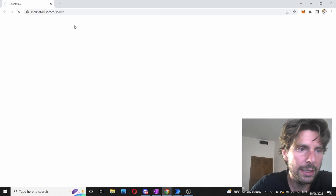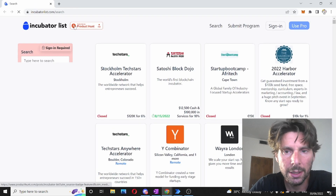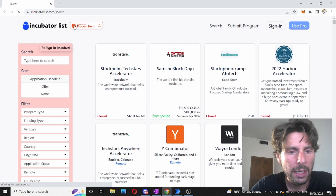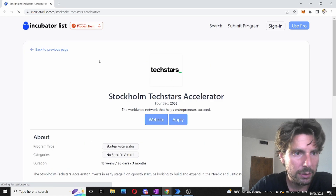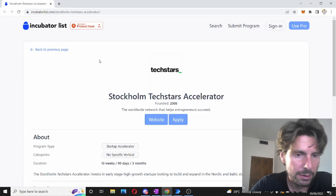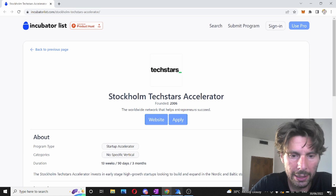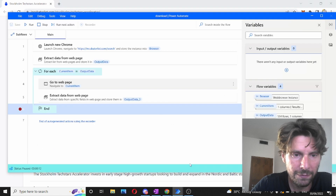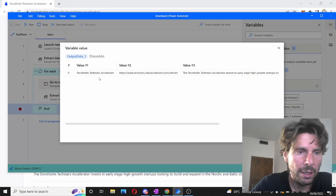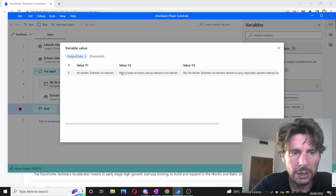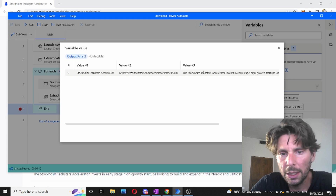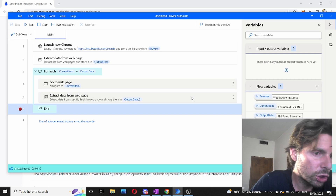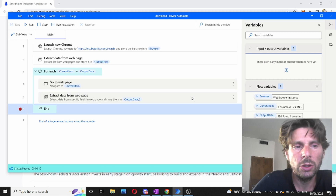Let's play this. It is starting — it's opening the incubator list. It went to the first link: Techstars. So far, so good. Let's take a peek inside of our accelerator. We can see that it has finished — it has collected three pieces of information: Stockholm, the Techstar accelerator, the link, and a description. That is amazing, ladies and gentlemen.